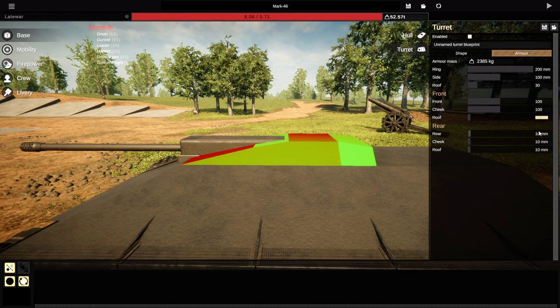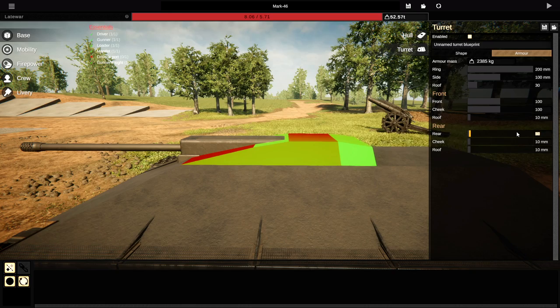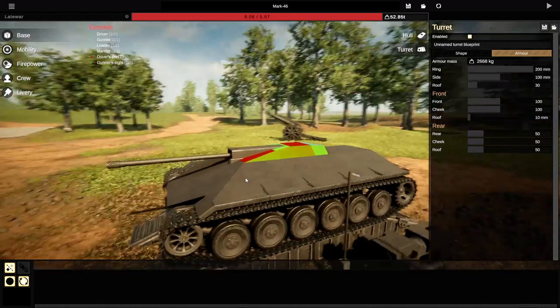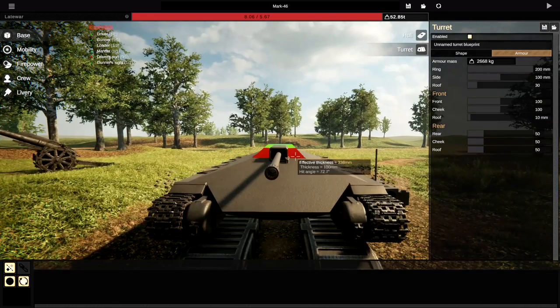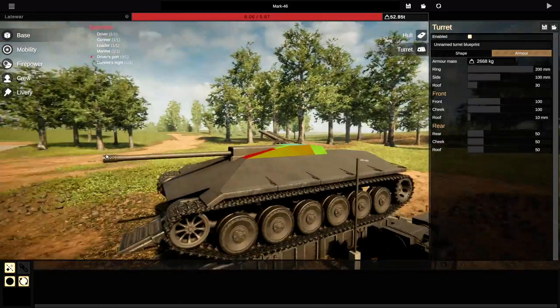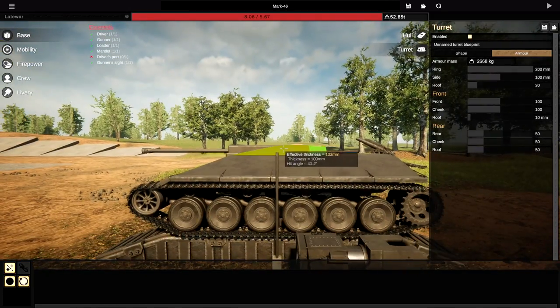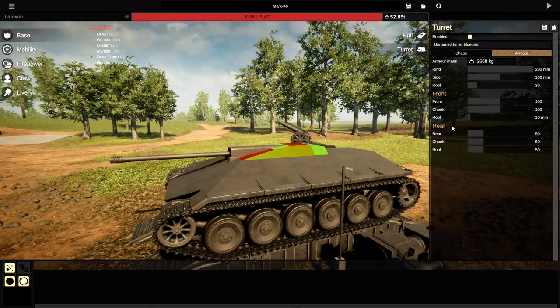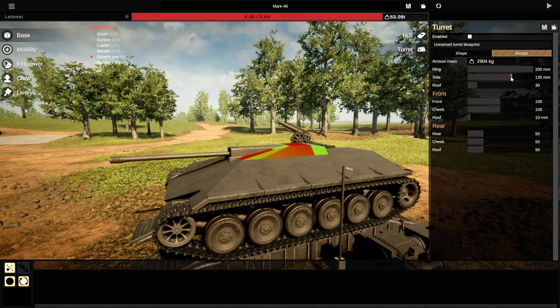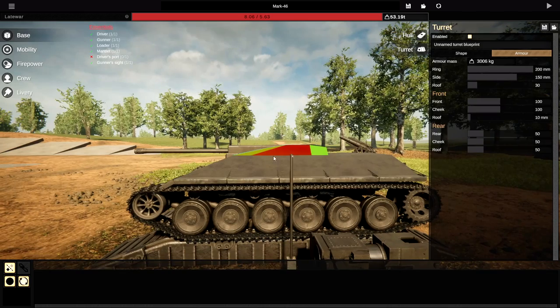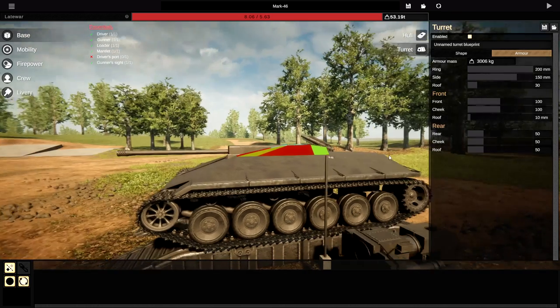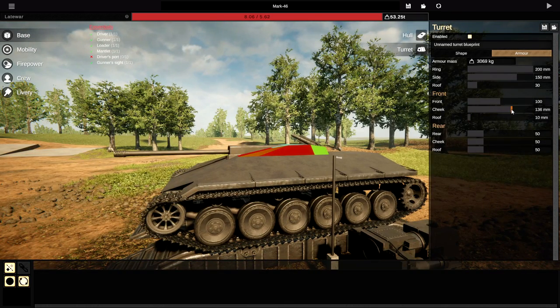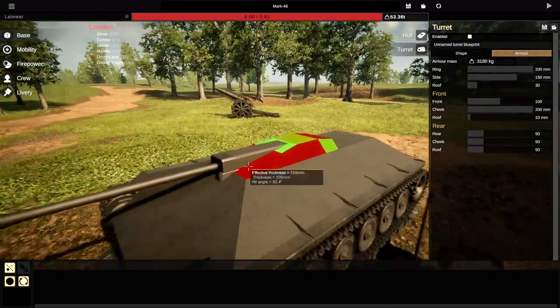Roof doesn't have to be any. We're actually gonna go 30 for the roof. Front, 100. Cheeks, 100. Rear, 50. So from the front, the effective thickness is huge. From the side, the effective thickness, not amazing actually. Might have to change that a little bit. Side view, let's go with like 150 to try and make this 200. And then the cheeks on the front, we're actually gonna go with quite a lot, 200.